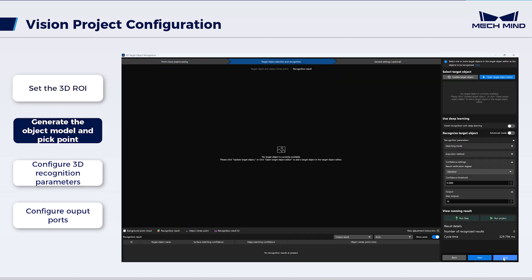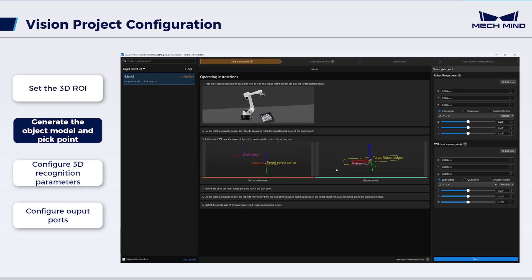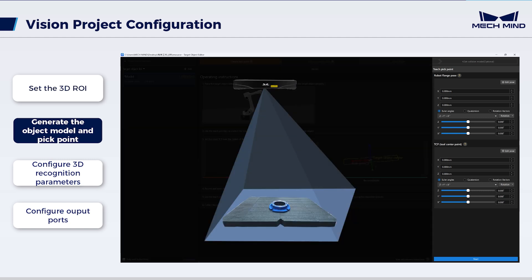generate the object model and the pick point. Due to the high picking accuracy in this scenario, the JOG robot and Get Point Cloud method is used to generate the object model. Let's look at the relevant steps. Place the target object within the camera's field of view. Ensure that the robot can pick it properly.